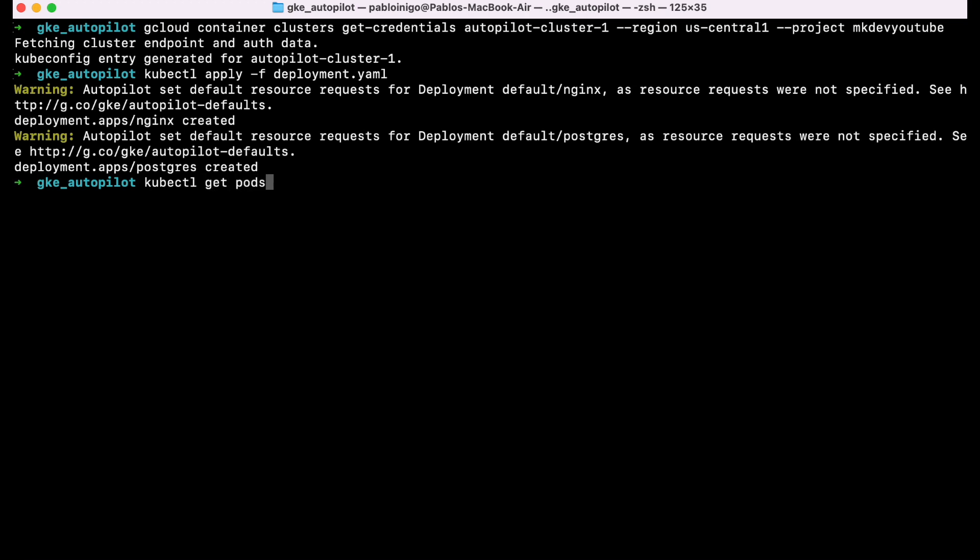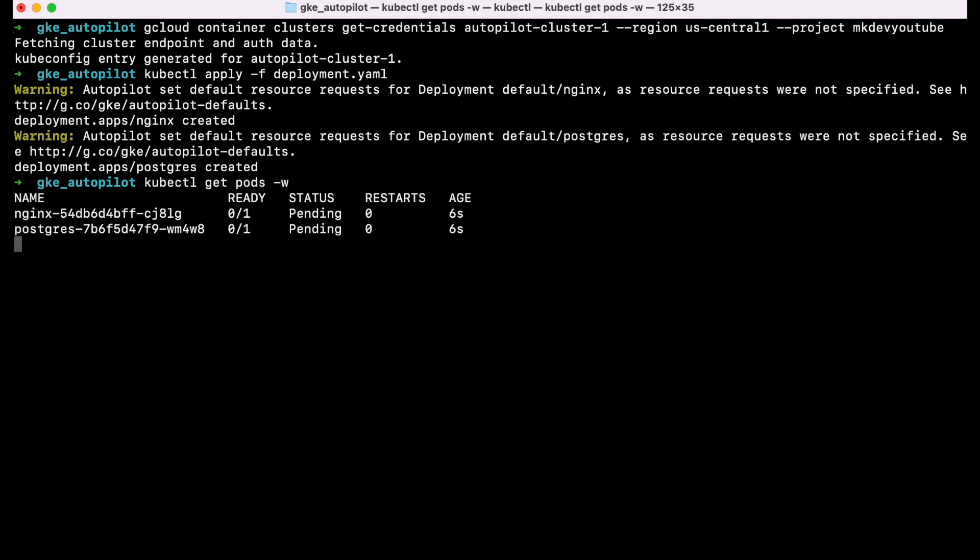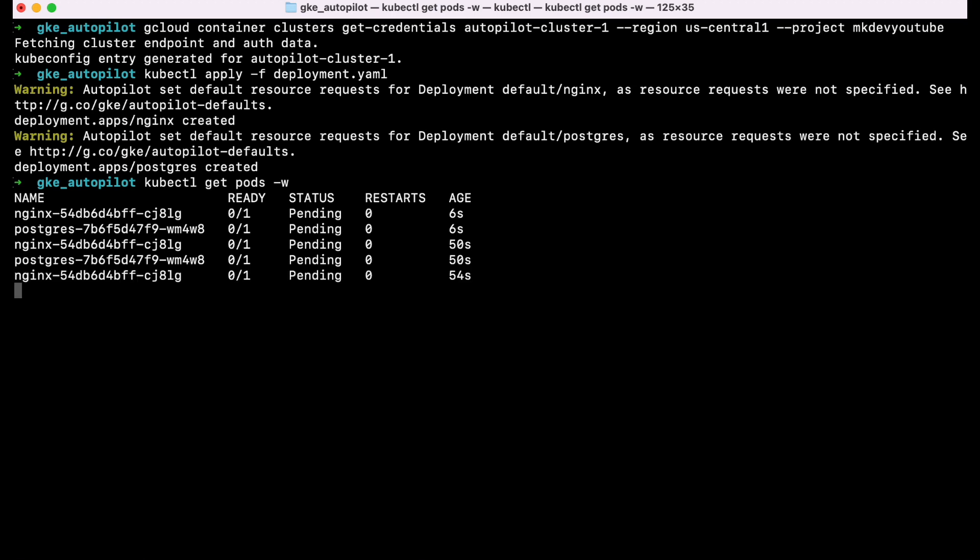As you can see if you execute kubectl get pods minus W it's going to take more or less one minute to start to create the cluster and this is only the first time because what it's doing is deploying the workers and the masters and it's assigning the size that you decide.